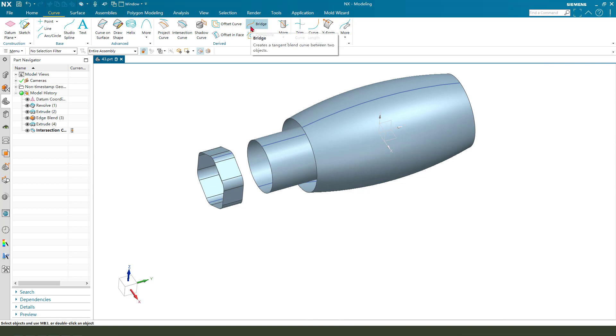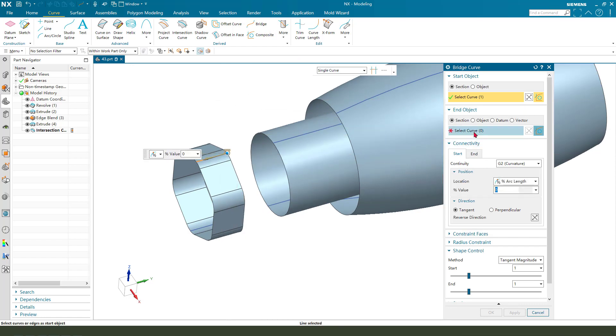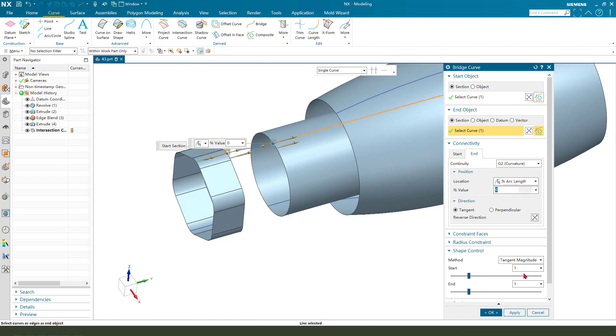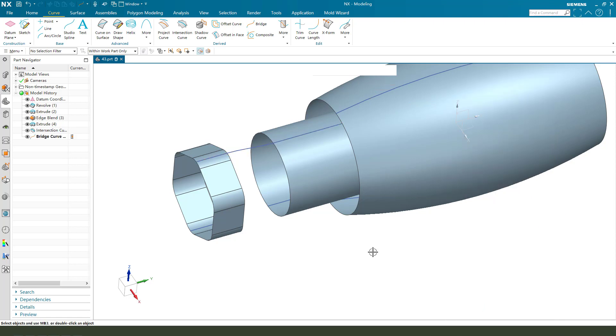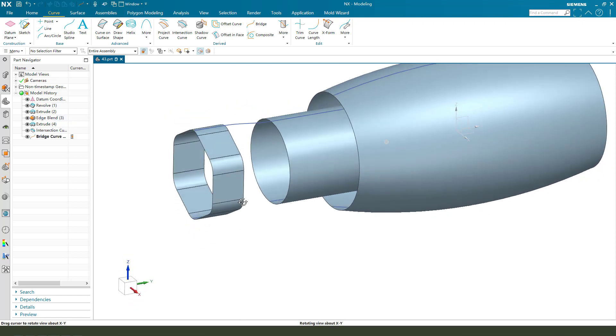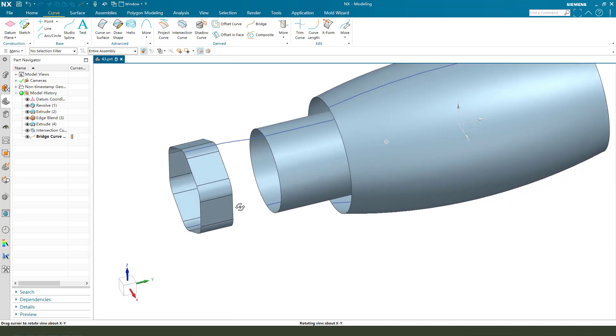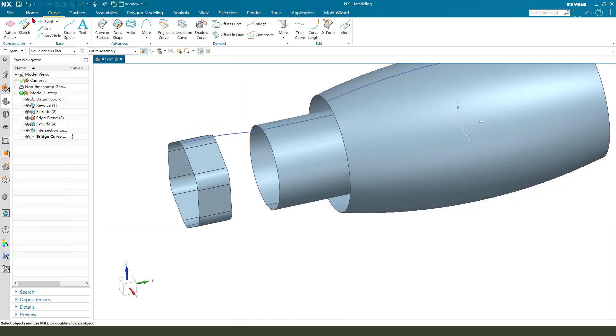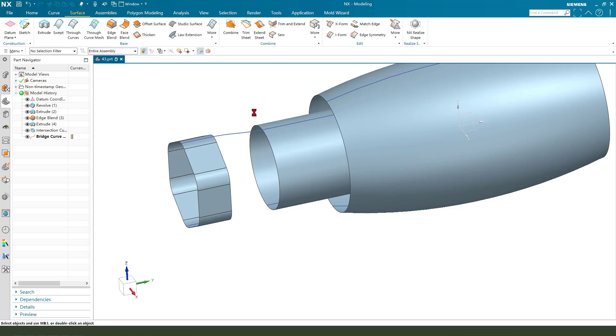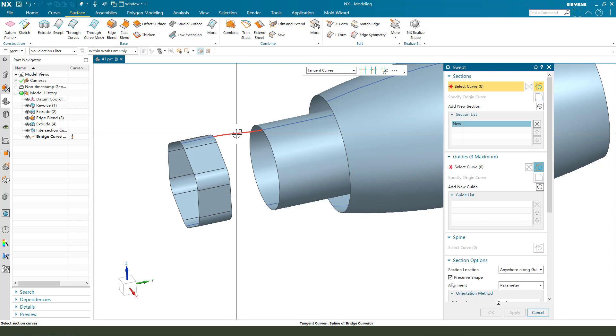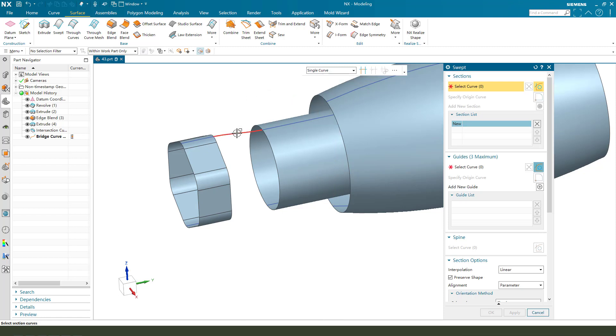Now we need create bridge curves. Select curves. Okay. Next, and we need set start one and tangent, start tangent. Okay. Now we need curves, we need use surface and sweep. Select bridge curves.